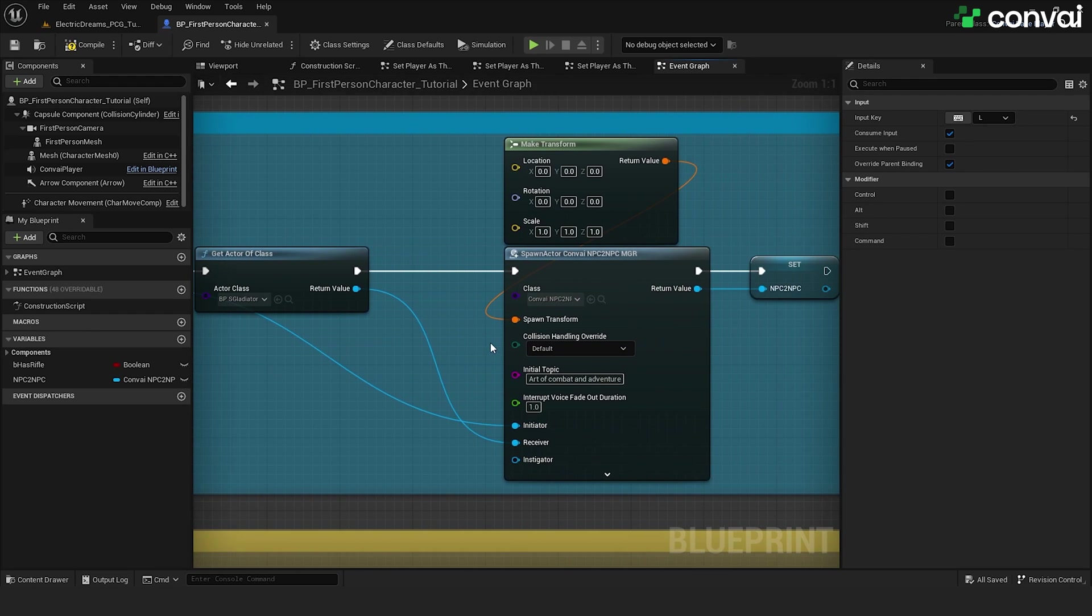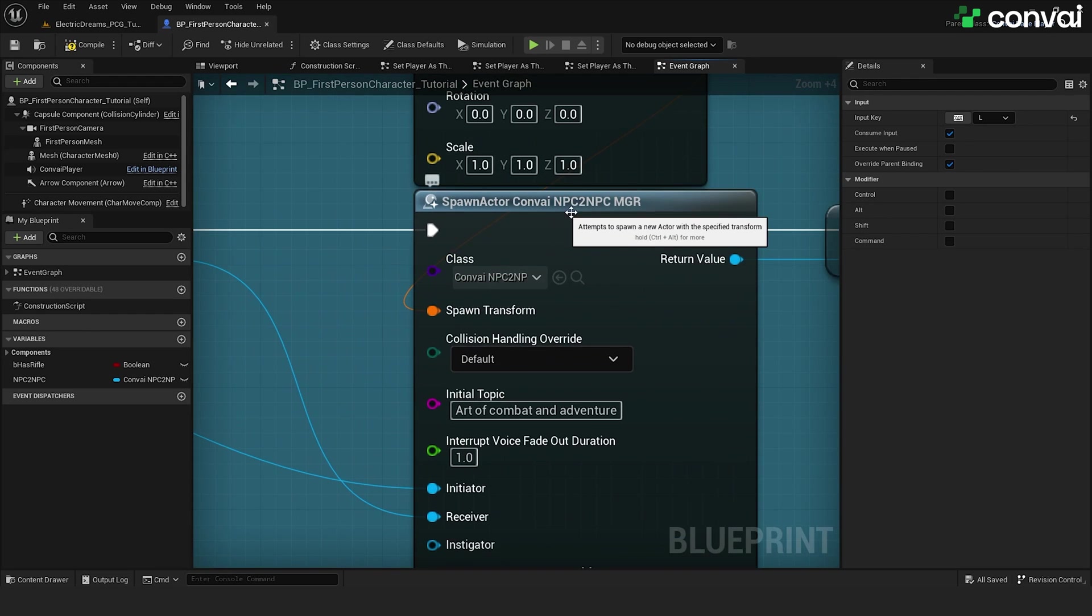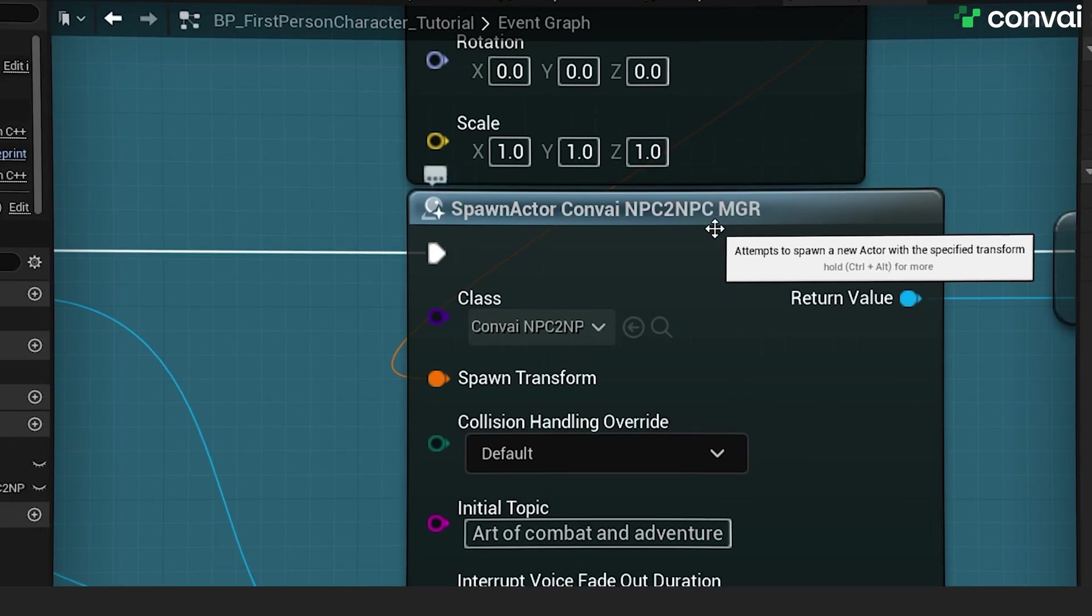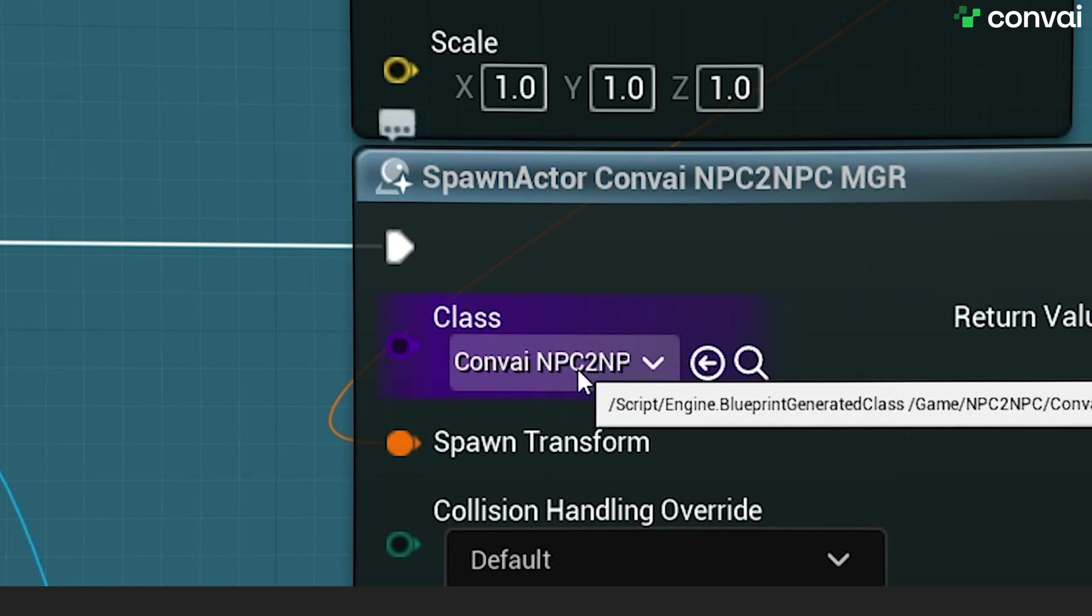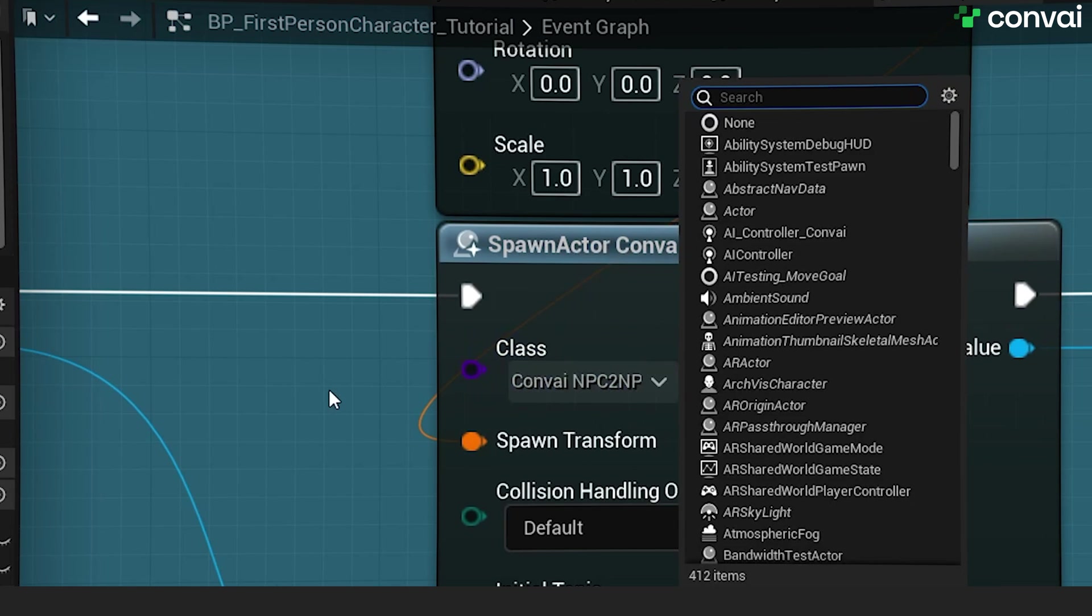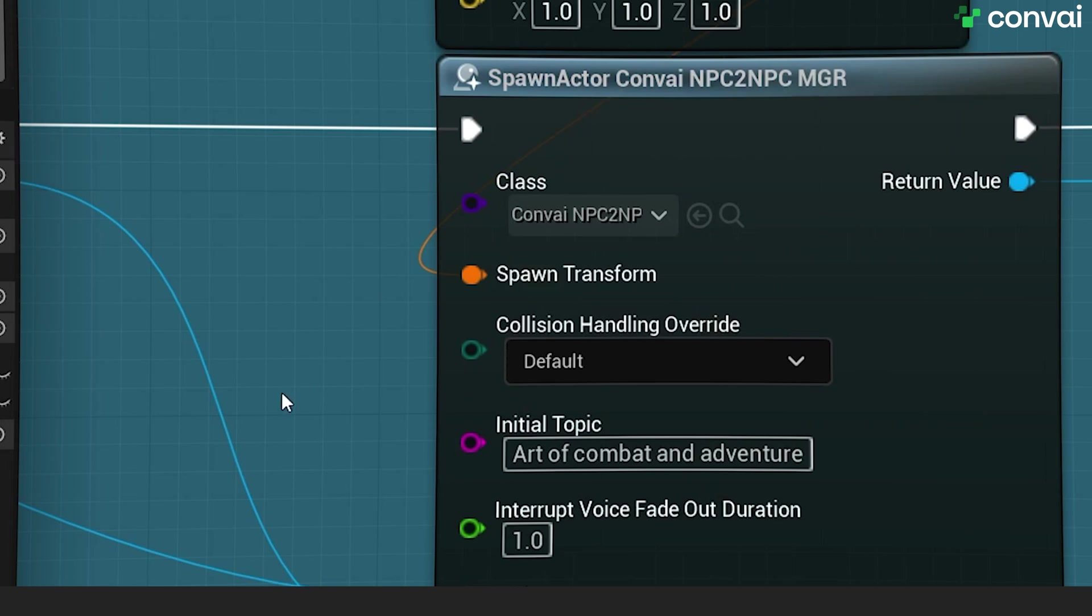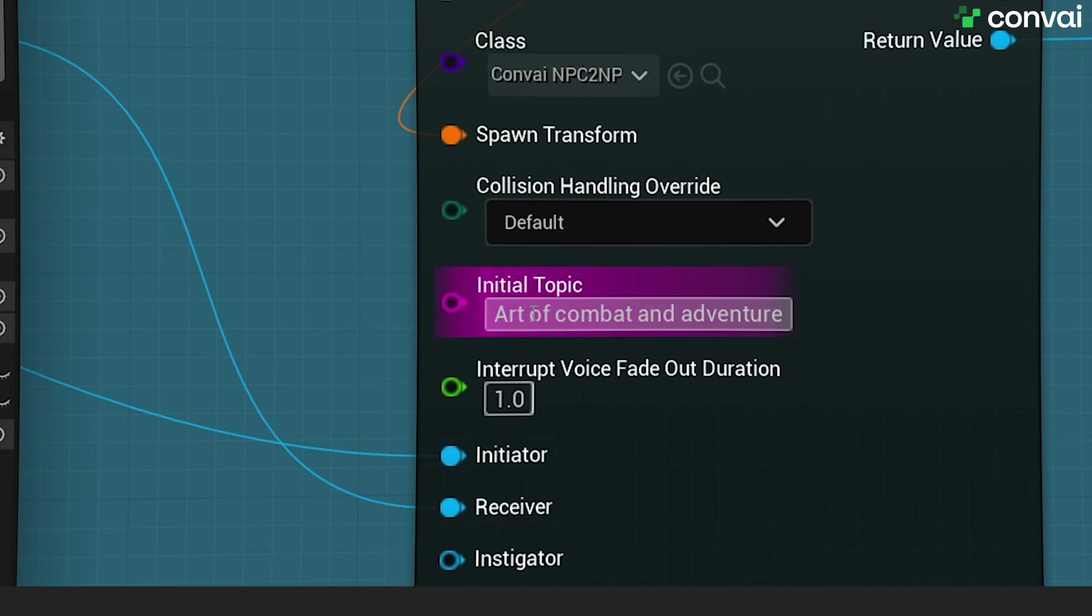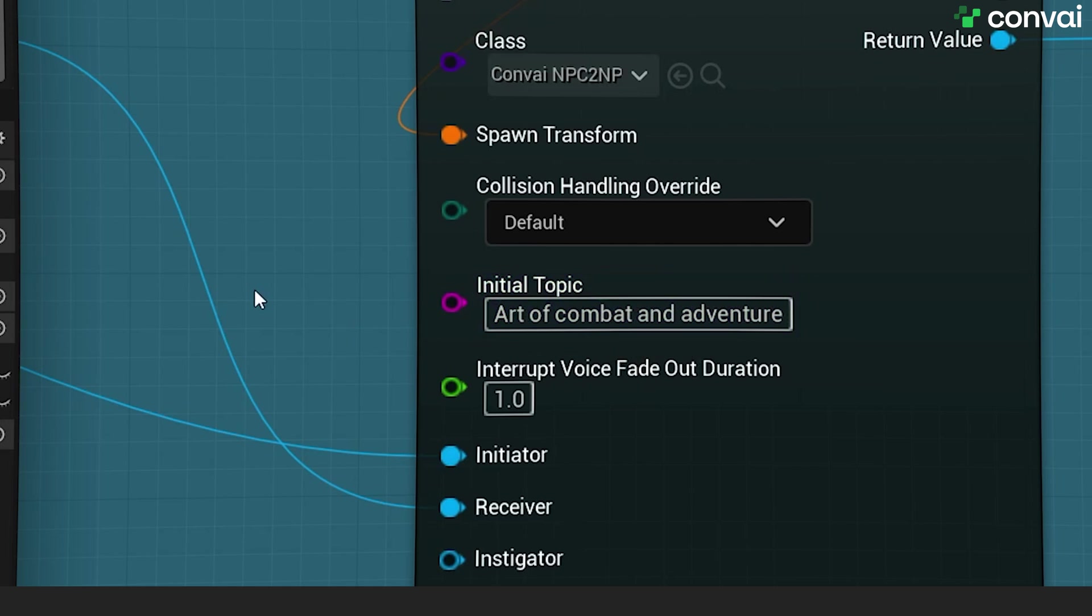Next, we are going to spawn an actor called Convey NPC to NPC Manager. Let's just make sure the classes convey NPC to NPC Manager, as shown here. Next, we will choose a topic. For example, the topic of the conversation could be about the art of combat and adventure, since the two characters look like they are adventurers.